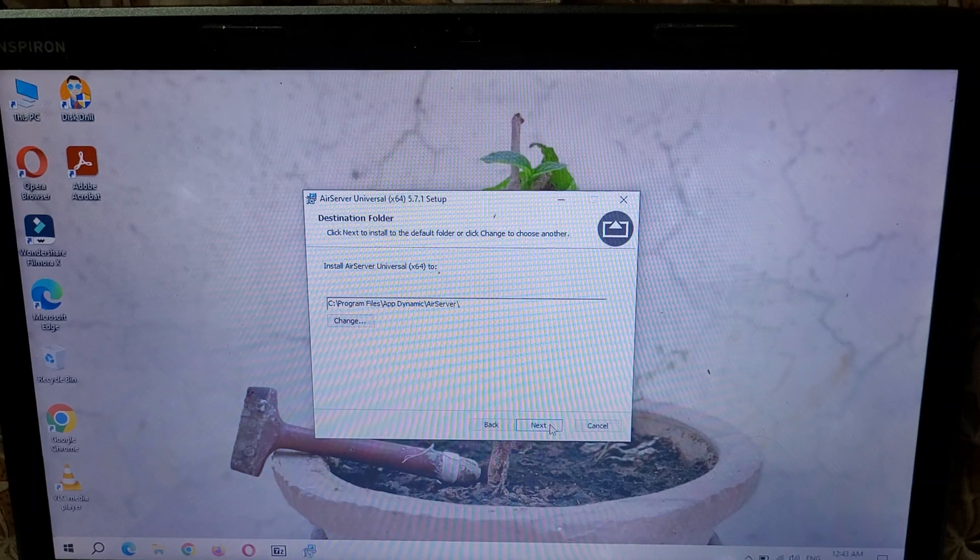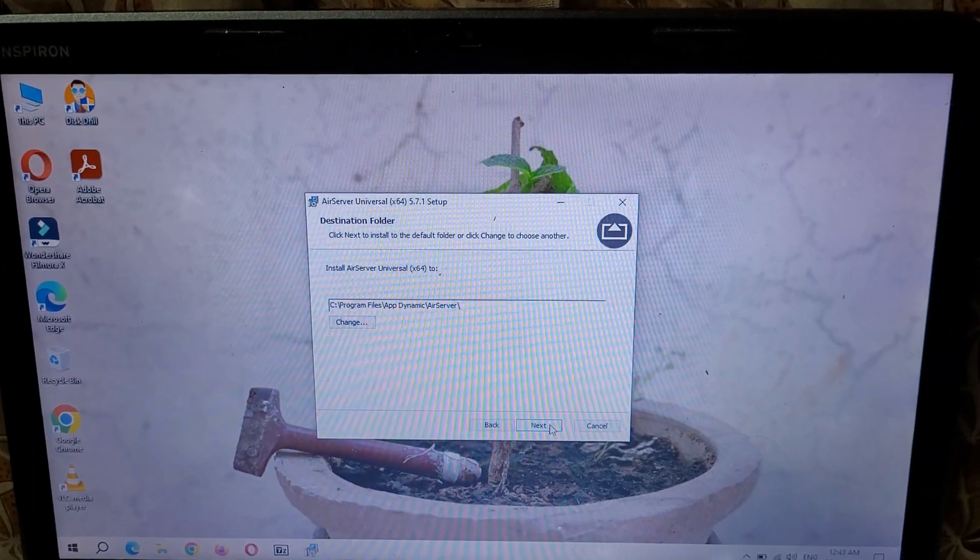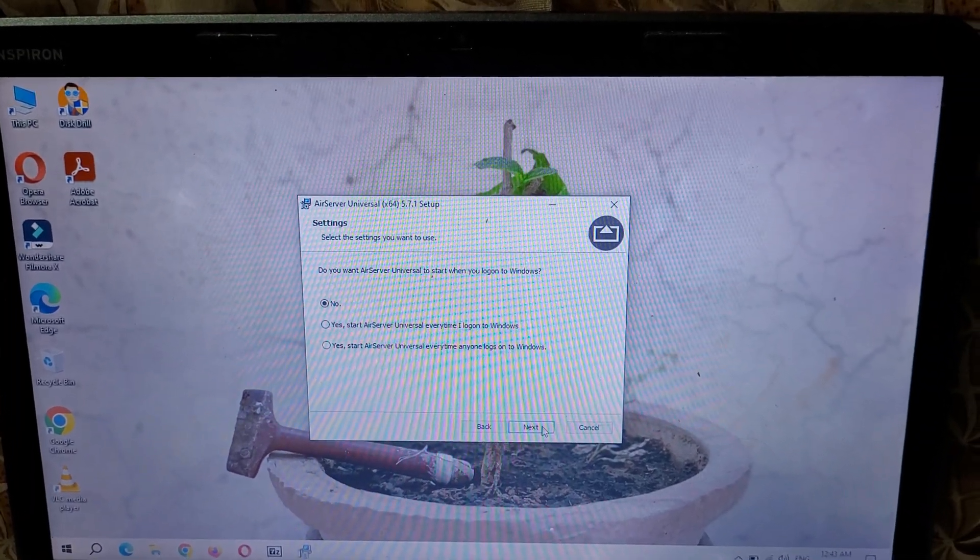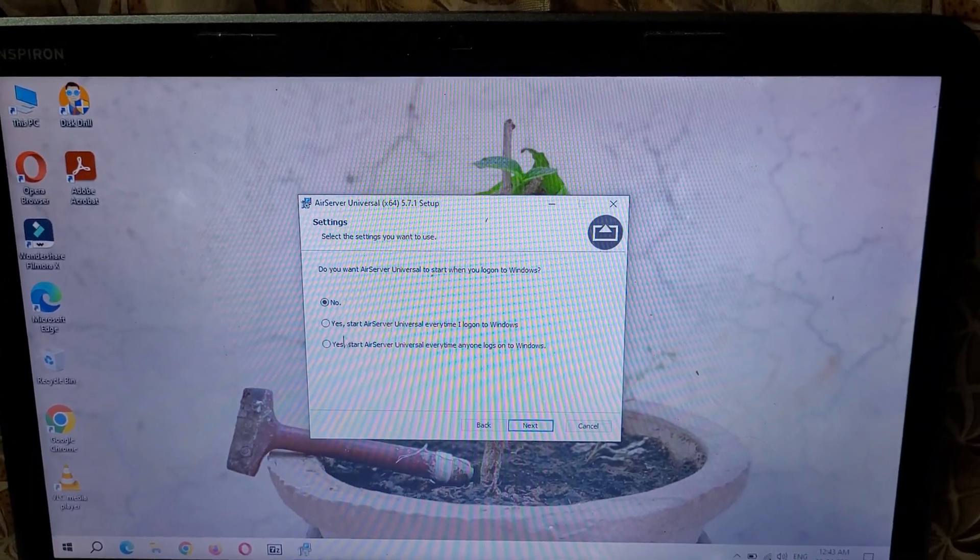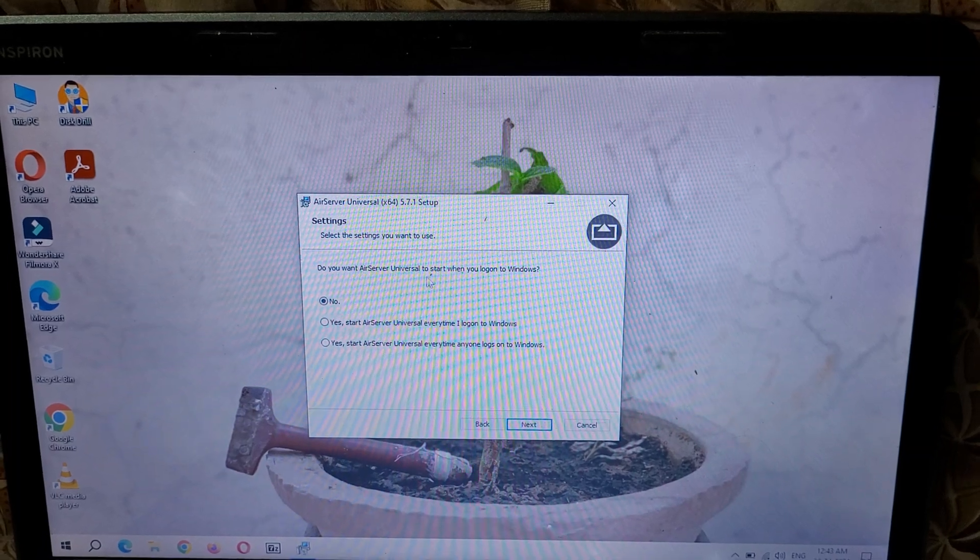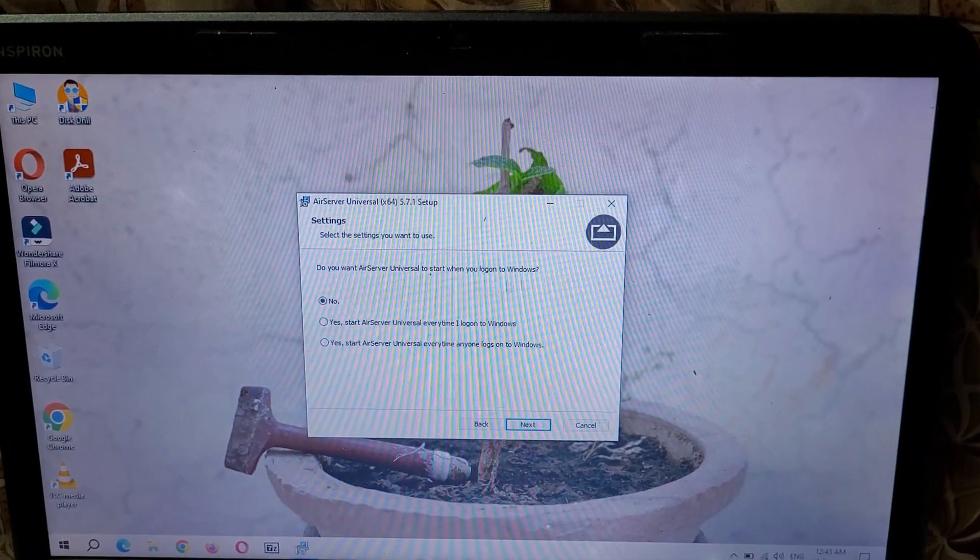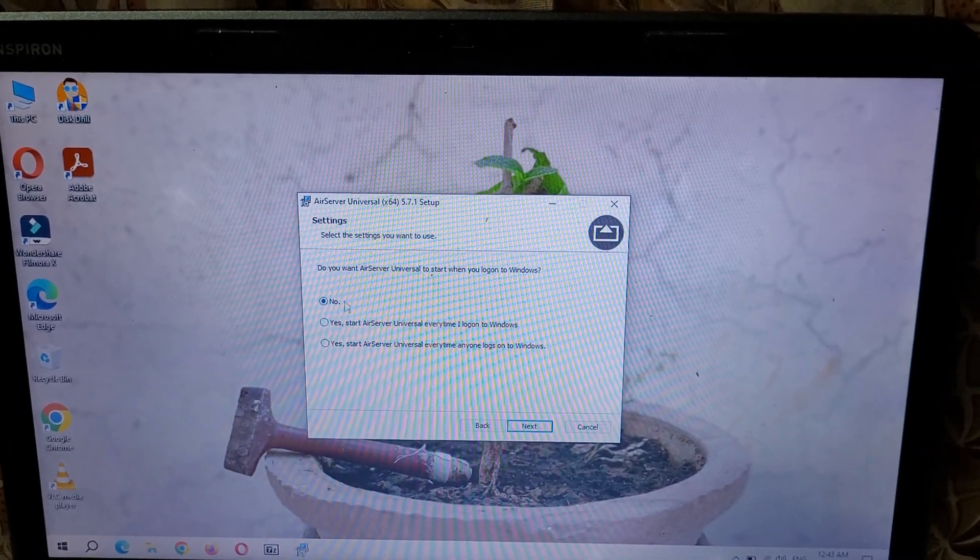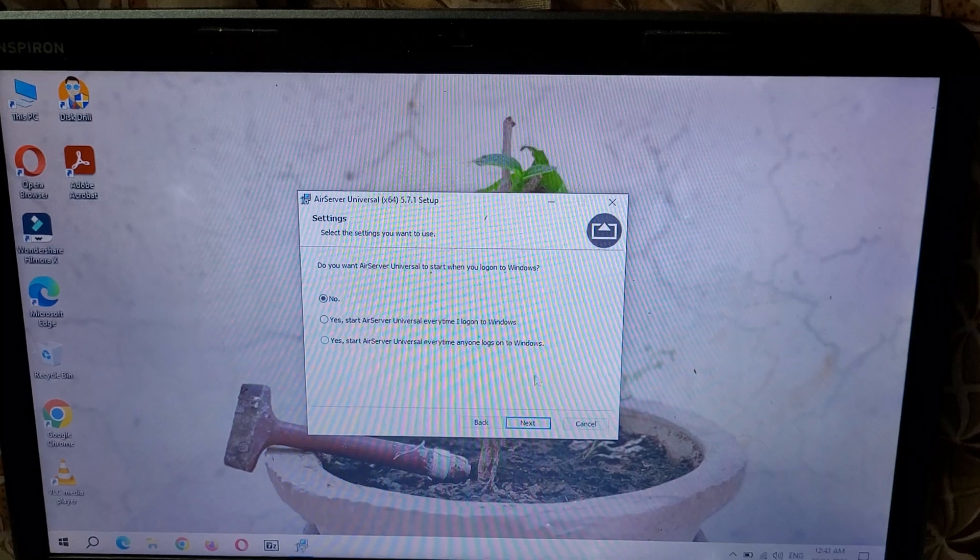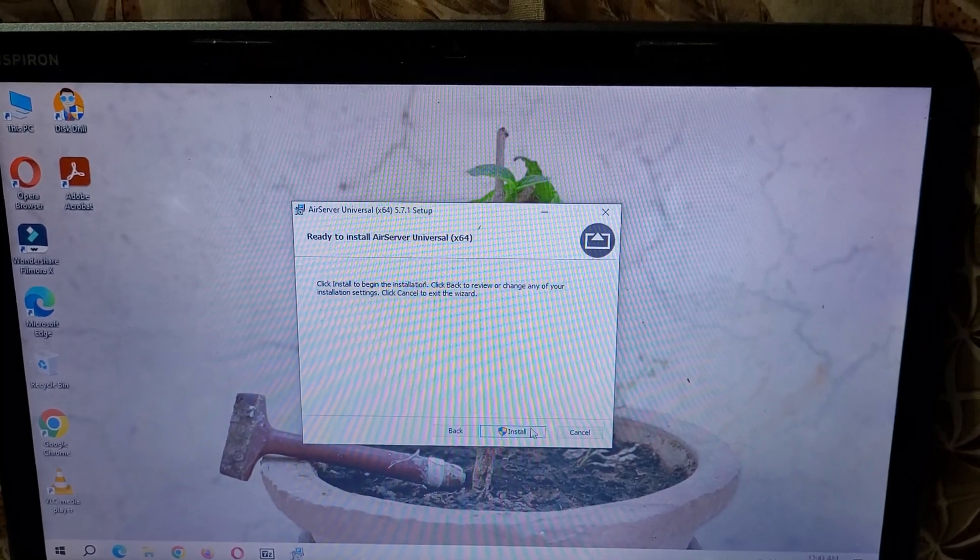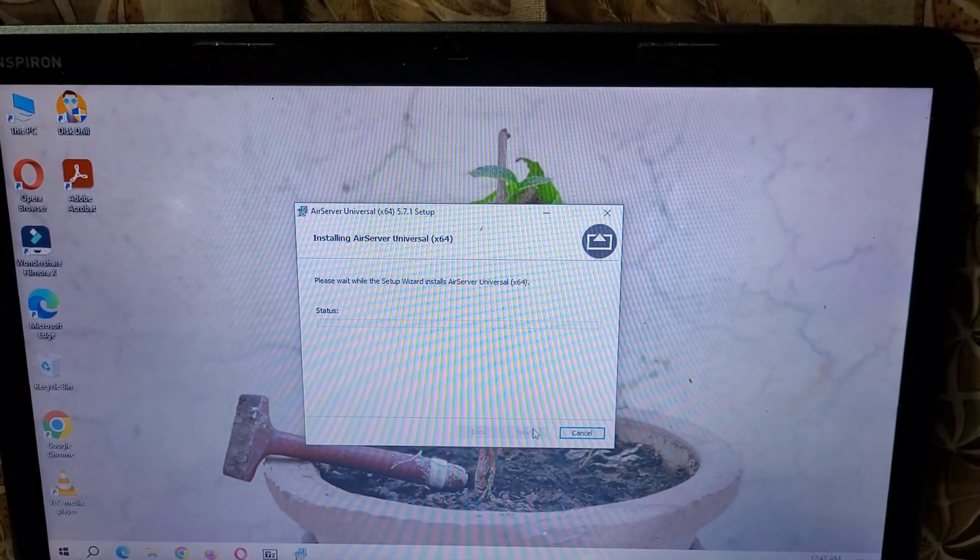Here you can see install AirServer universal. Do you want AirServer universal to start when you log on Windows? Select this according to your need and click on next and click on install.